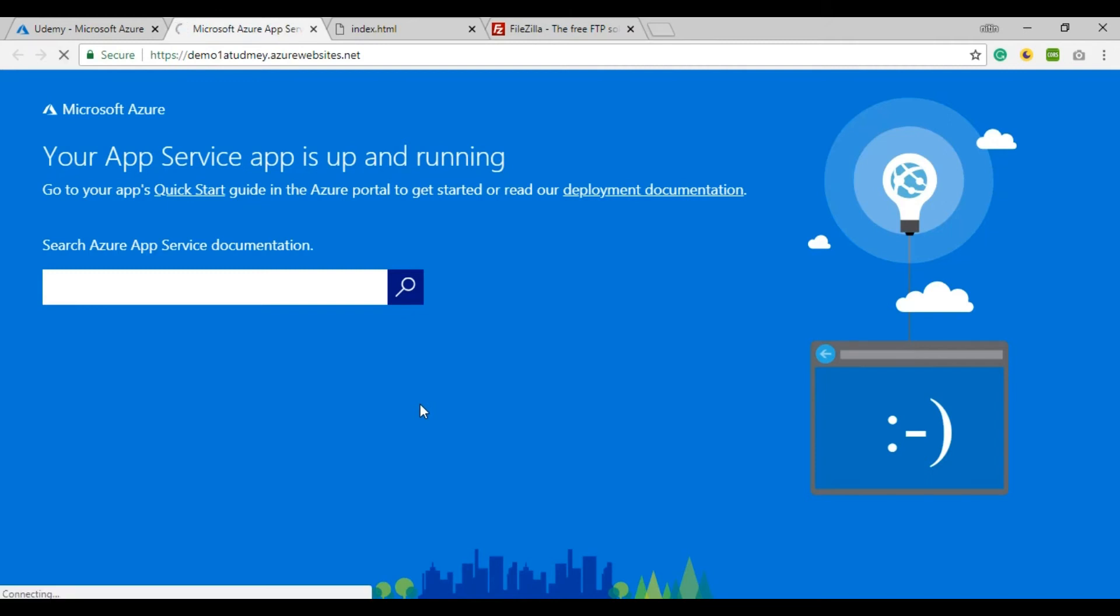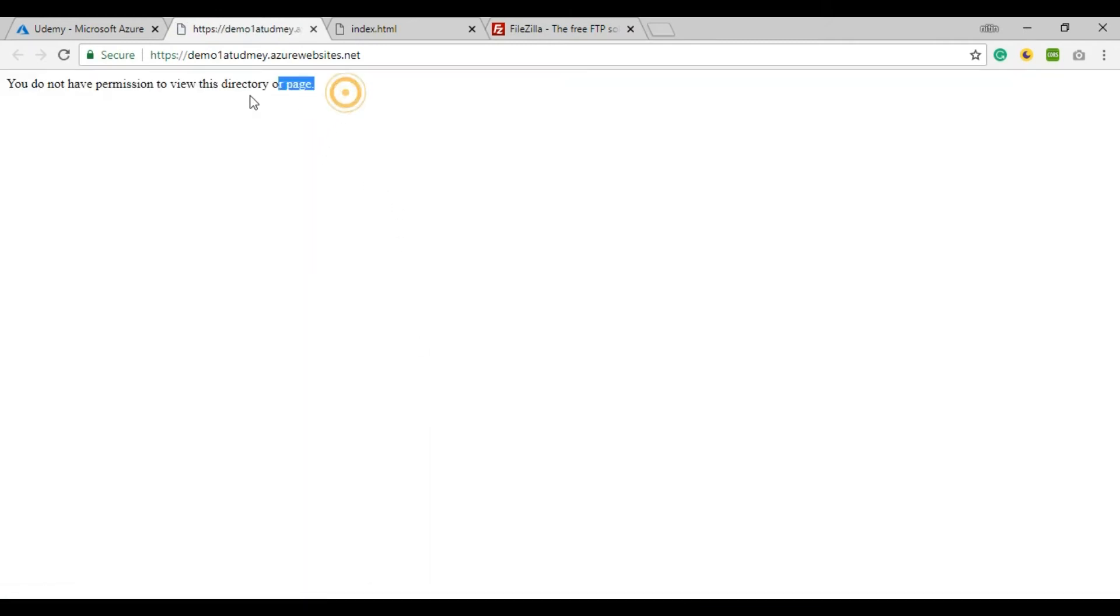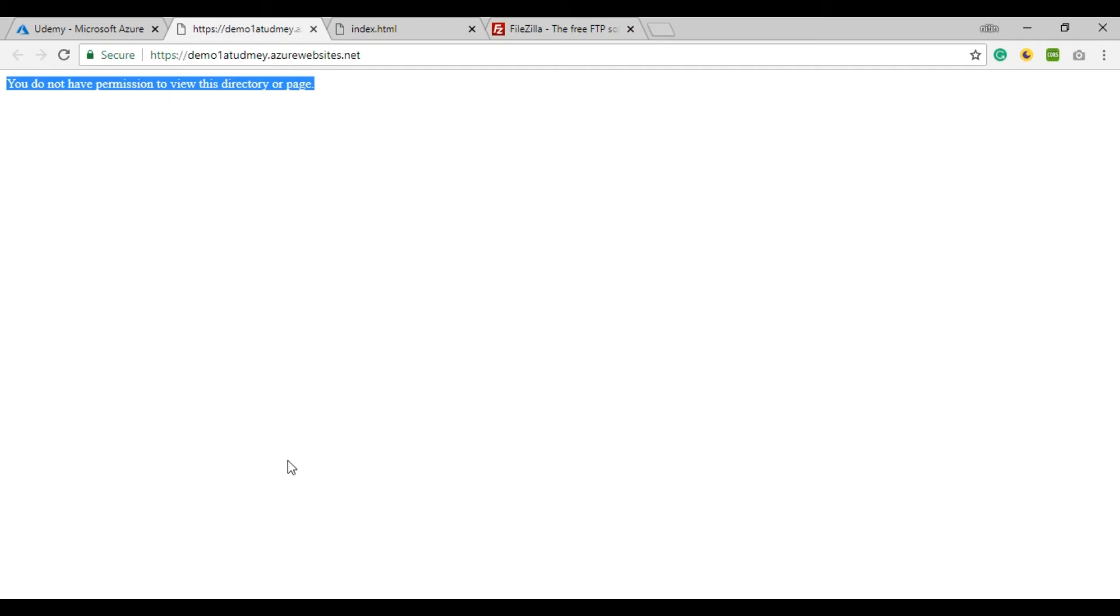You can see you don't have permission to view this directory or page because you don't have any single page there. Now I need to open this folder.